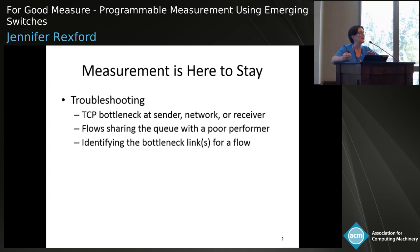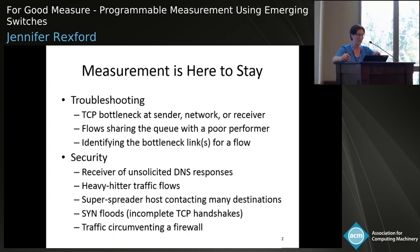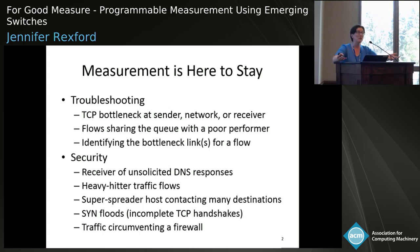There's also a whole raft of security reasons people want to monitor their network — to understand if someone's a victim of a DNS amplification attack receiving too many unsolicited DNS responses, which flows are heavy hitters, which hosts are contacting an unusually large number of destinations indicative of a malicious machine, SYN floods, traffic evading a firewall, and so on. As adversaries get more crafty, they have a huge programmable infrastructure at their disposal — all the machines they've compromised. It's time for the good guys to have programmable infrastructure to fight back, because the adversary never stops innovating.